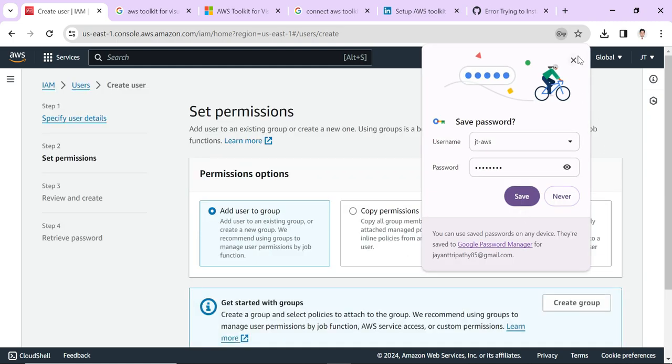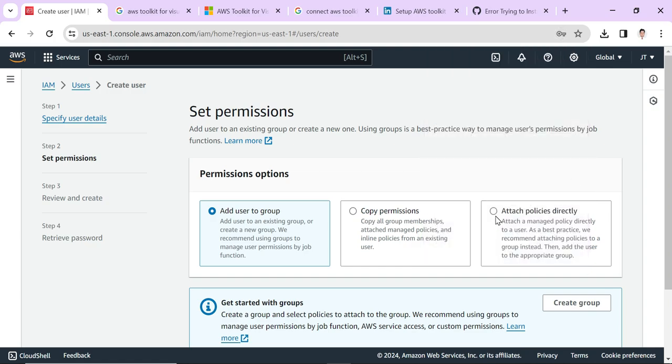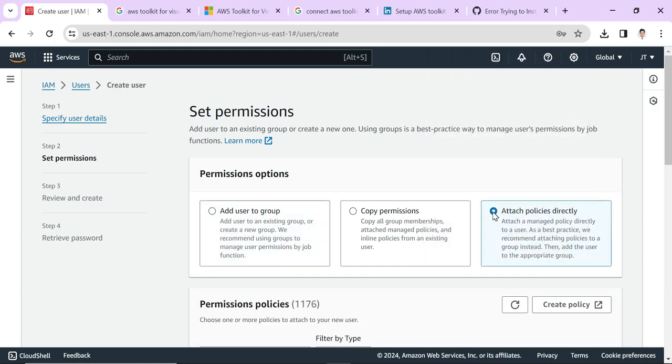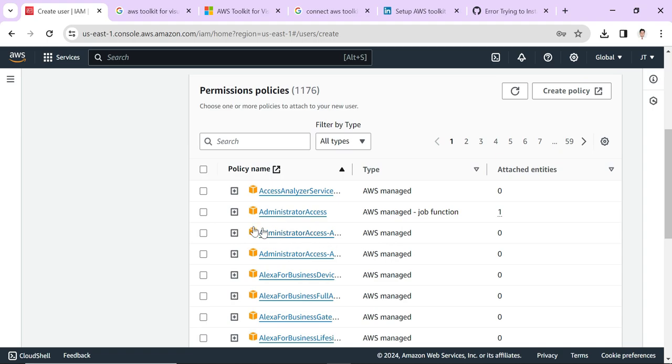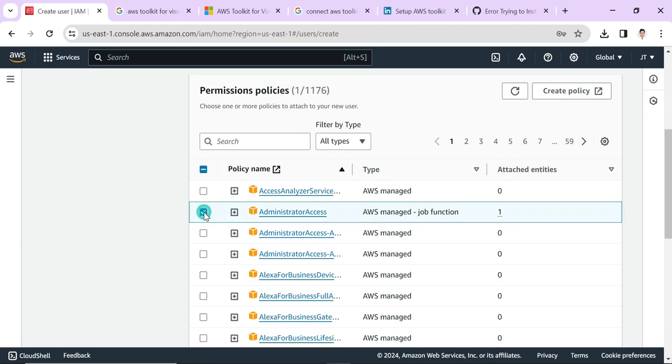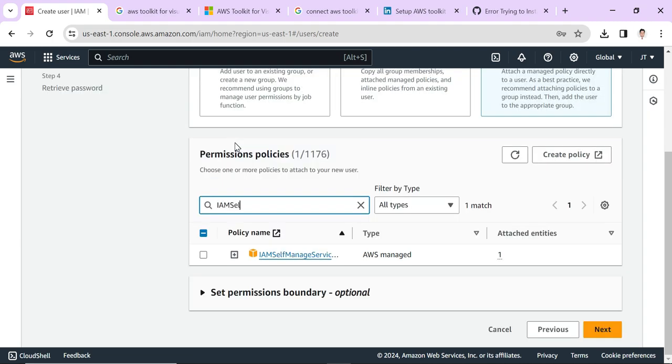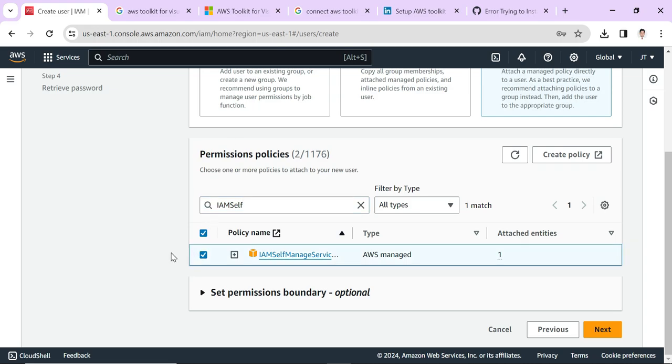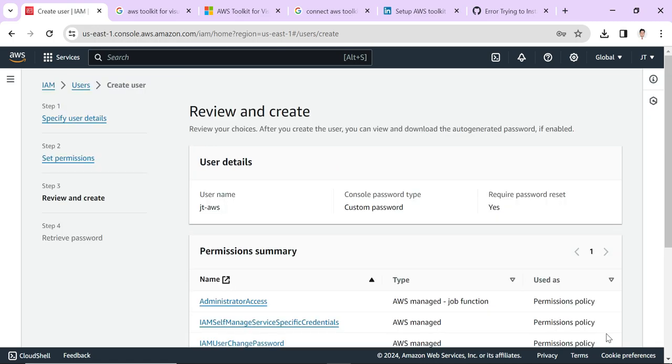Here I will select Attach Policies Directly. We need to choose two policies. One is Administrator Access and the other is IAM Self-Managed. Currently I have chosen these two policies: Administrator Access and IAM Self-Managed Service Access. According to your requirements, you should add Amazon S3 full access or Lambda access according to your choice. Click Next.